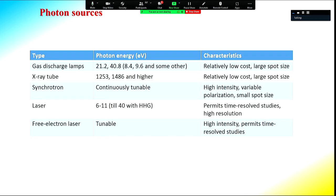Typical photon sources used for photoemission include gas discharge lamps and x-ray tubes, which are commonly used in laboratory photoemission. They have relatively low cost and are more accessible, but they have lower resolution, larger spot sizes, and fixed photon energy.